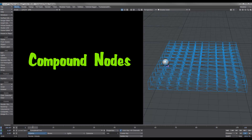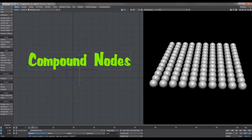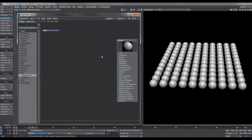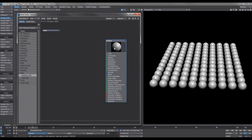Hi all, in this tutorial I'm going to show you how to make compound nodes. To the right here I've got a whole bunch of balls — instance balls — which I'm going to randomize textures on. I'll shift left-click on that, which opens up the surface editor, and let's go ahead and edit some nodes.